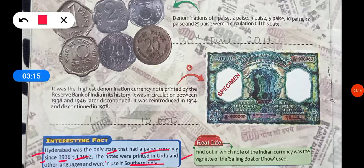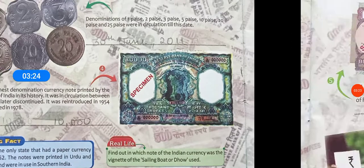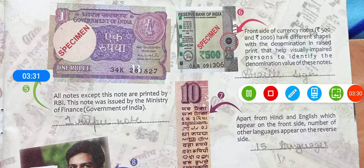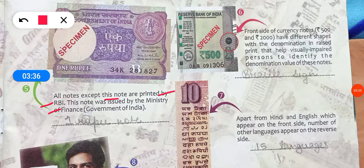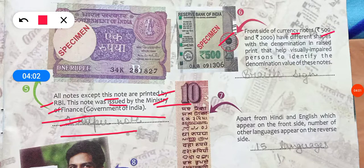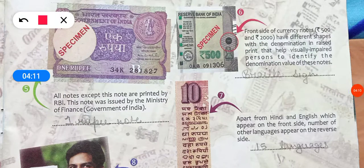Real life activity: find out on which note of Indian currency the vignette of the sailing boat appeared. Fifth point: all notes except the 1 rupee note are printed by the RBI. The 1 rupee note is issued by the Minister of Finance, Government of India. Sixth point: the front side of 500 and 2000 rupee notes have raised print — called Braille signs — to help visually impaired persons identify the denomination.